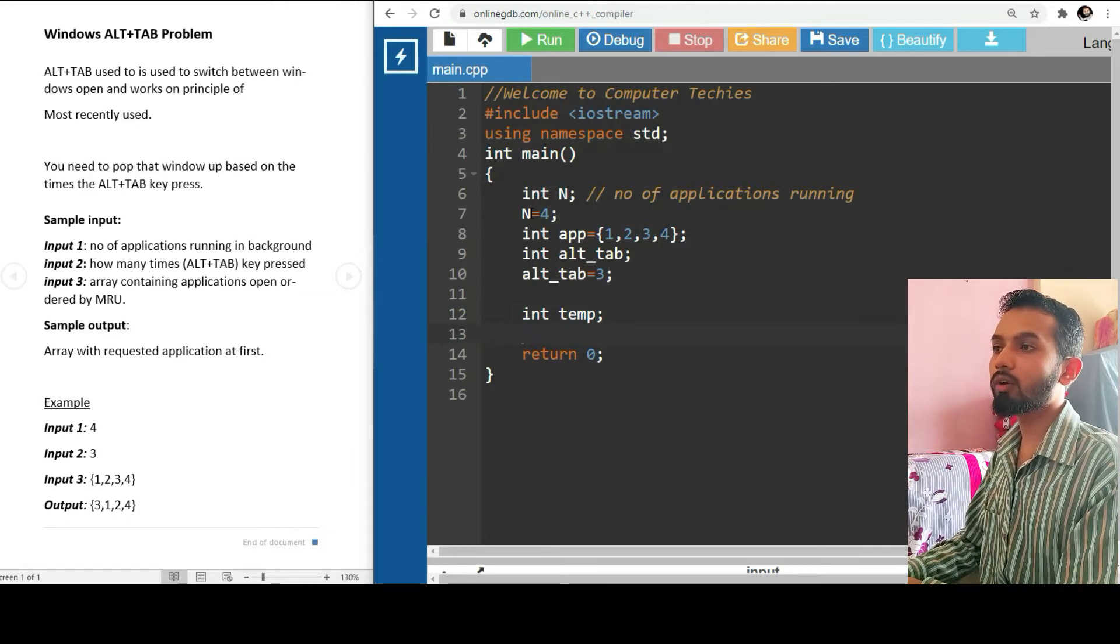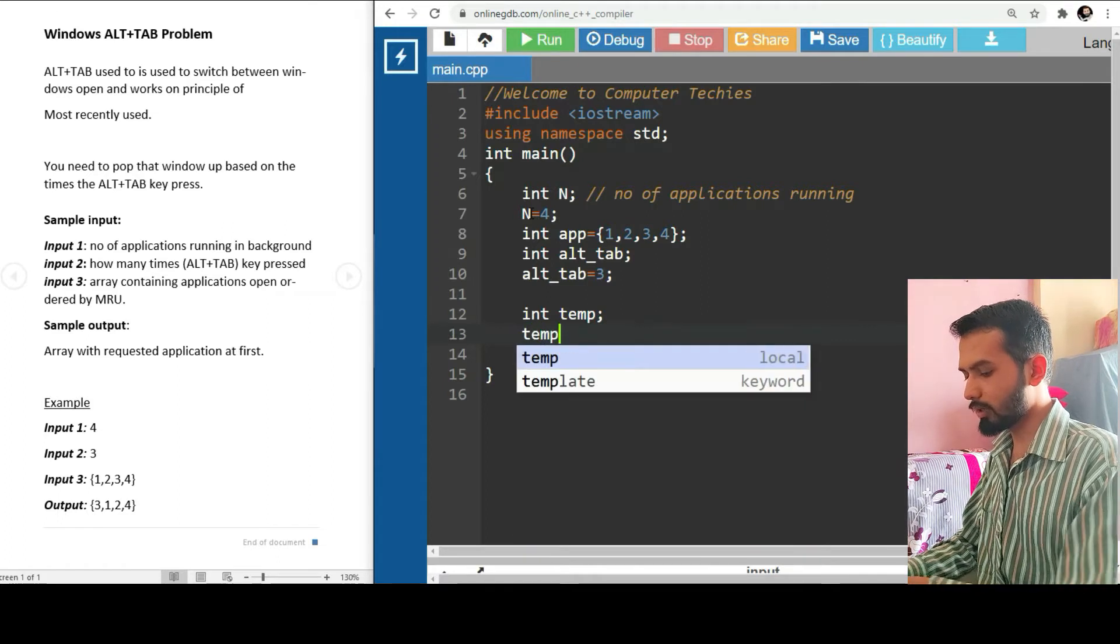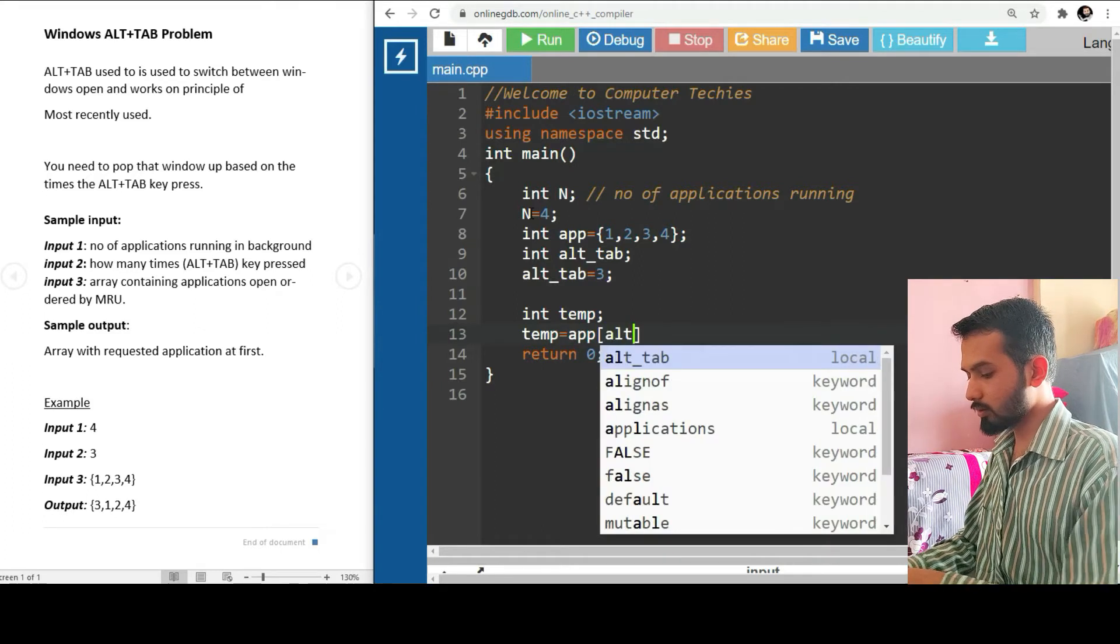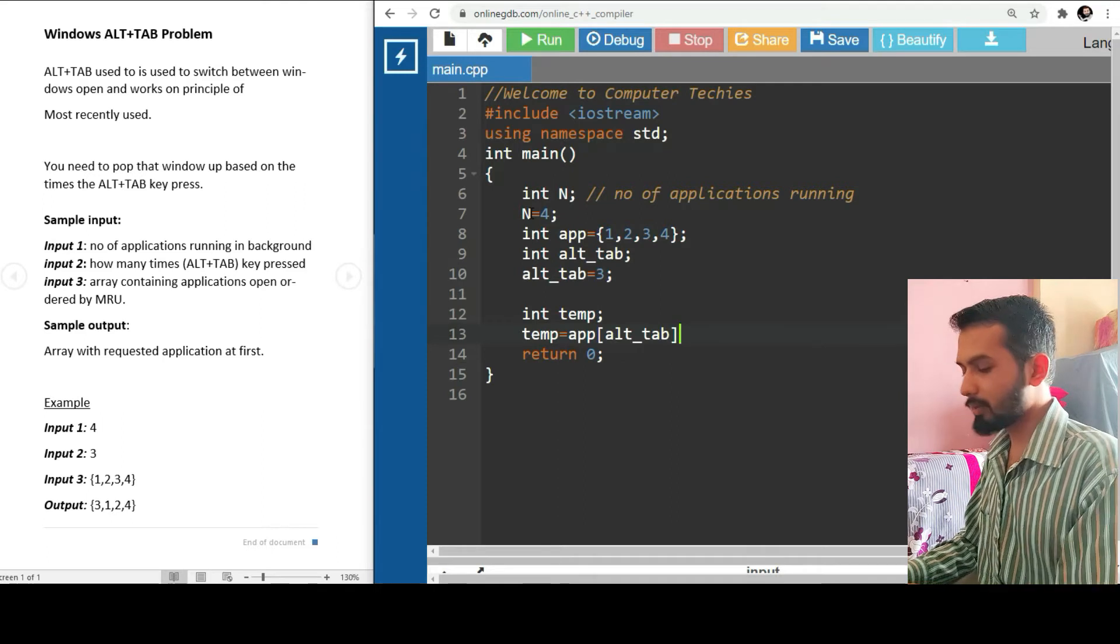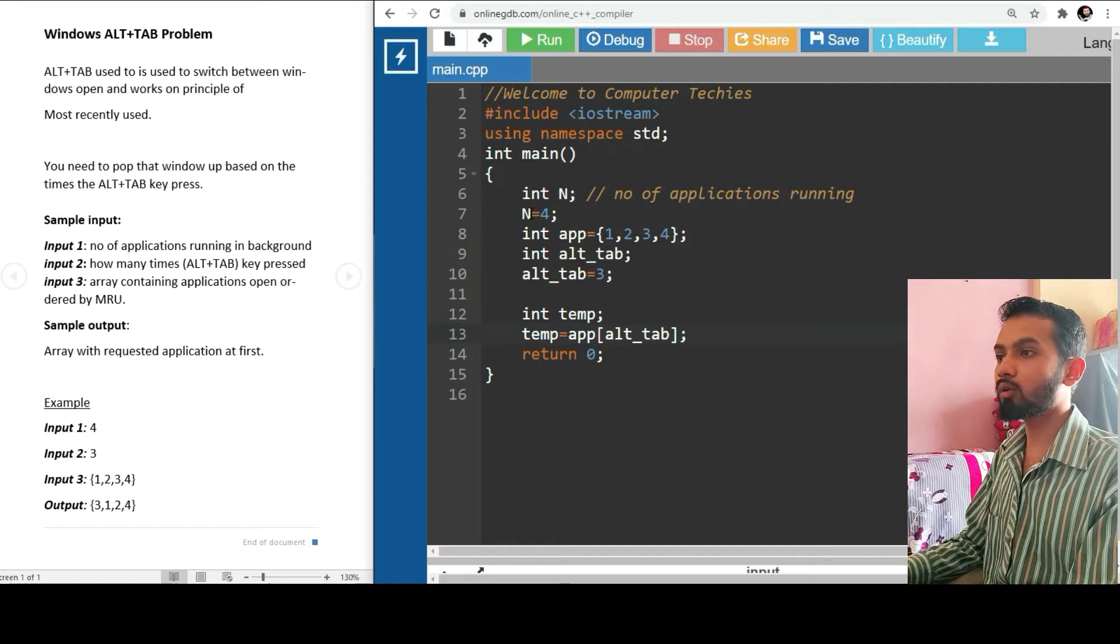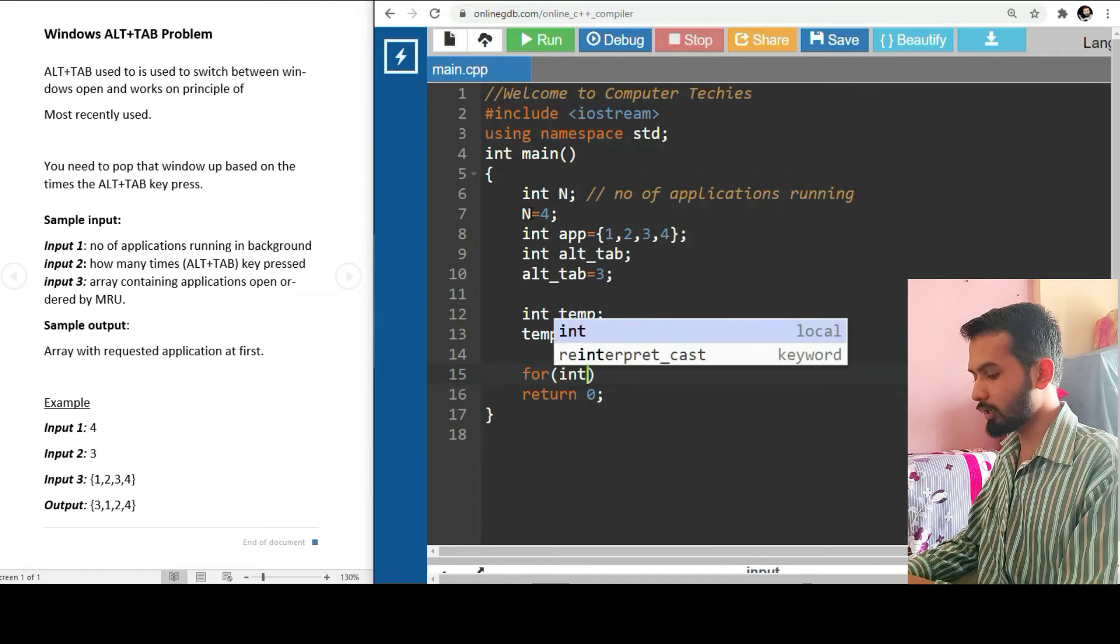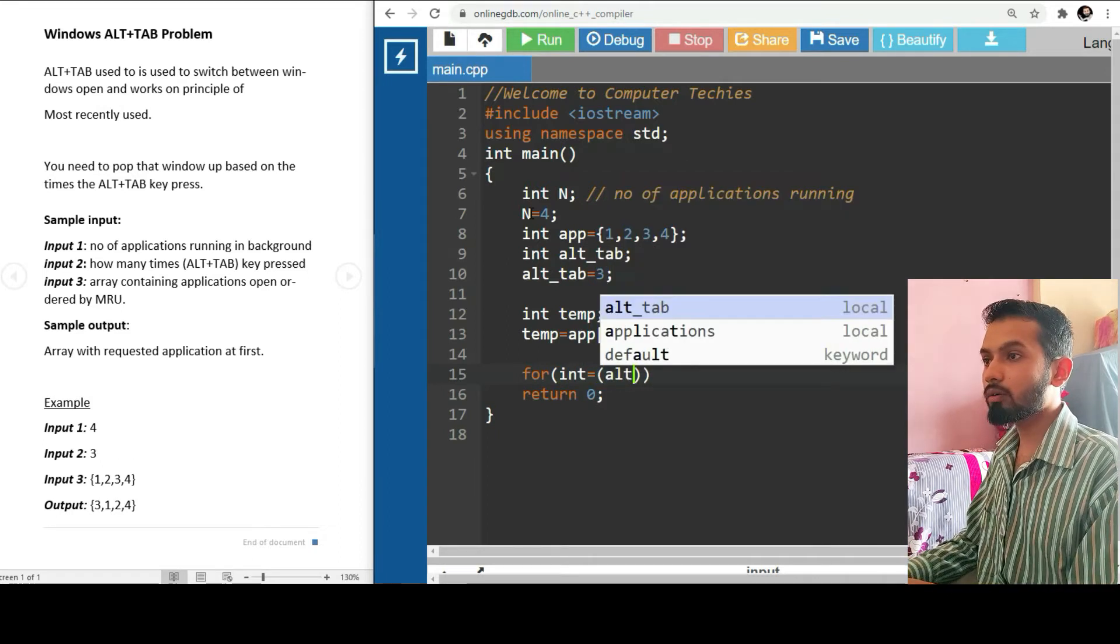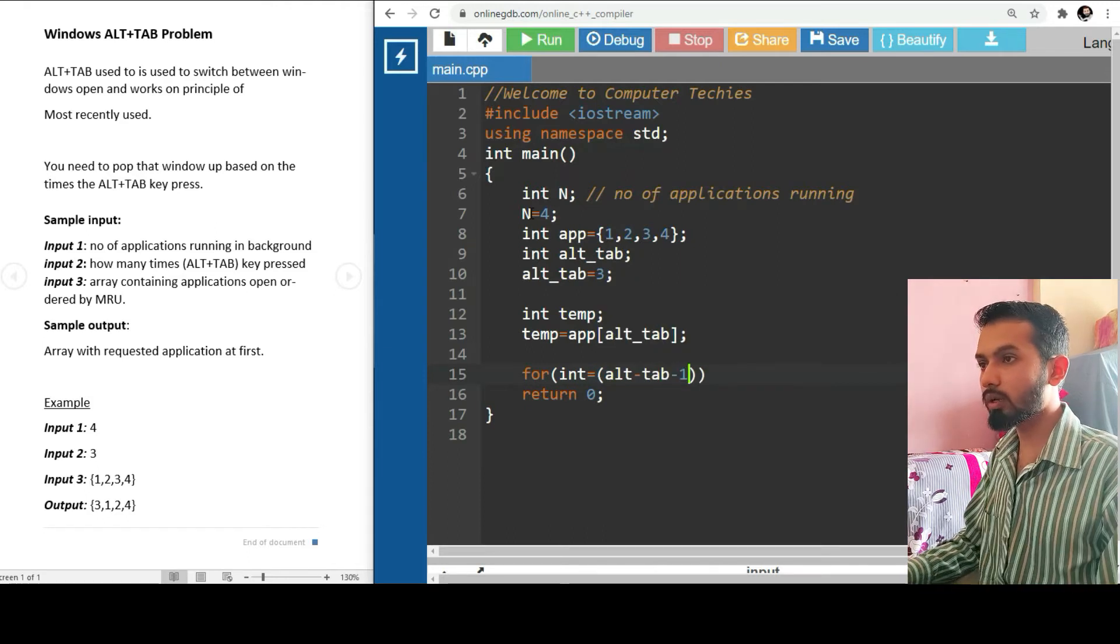First of all, we need to pick up that third element. I am taking here a temporary variable and assigning the value: temp is equal to alt_tab. I am assigning the number of that application in the temp which we are going to pop up at first.